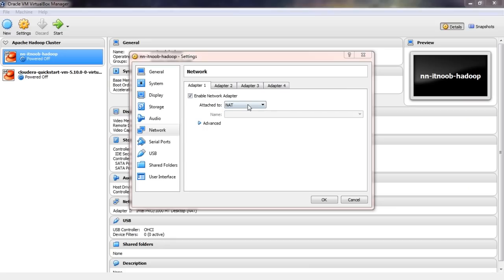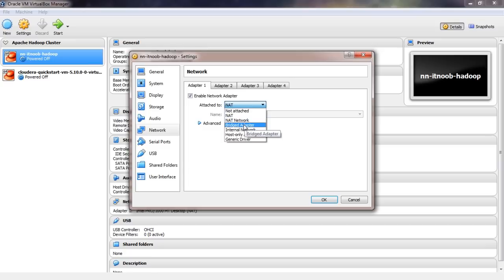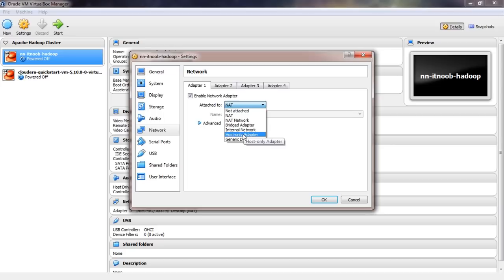Now it is time for me to explain the different kinds of networking modes in a little more detail. VirtualBox supports various networking modes. The list includes NAT or network address translation, NAT network, bridge adapter, internal network and host only adapter. There is also generic driver which is rarely used and hence I will be skipping that.